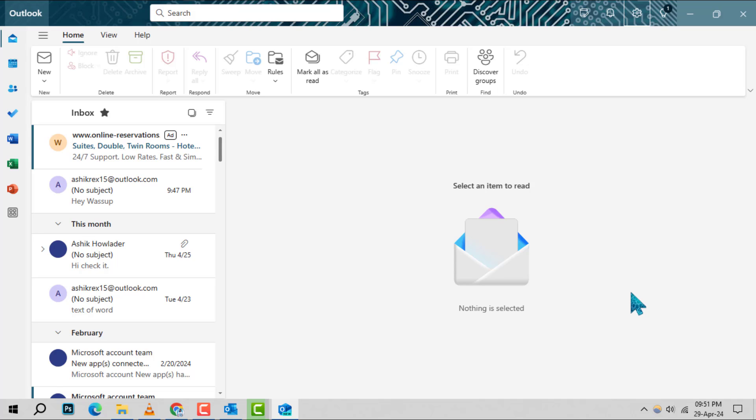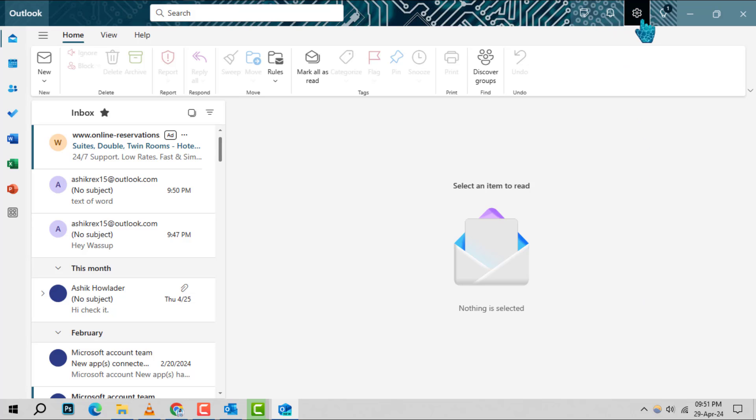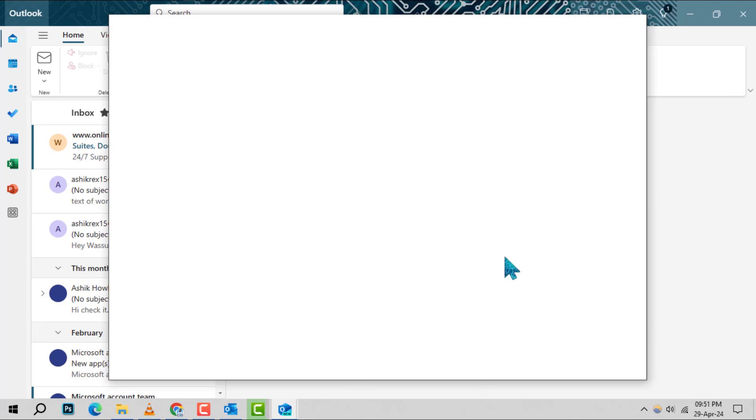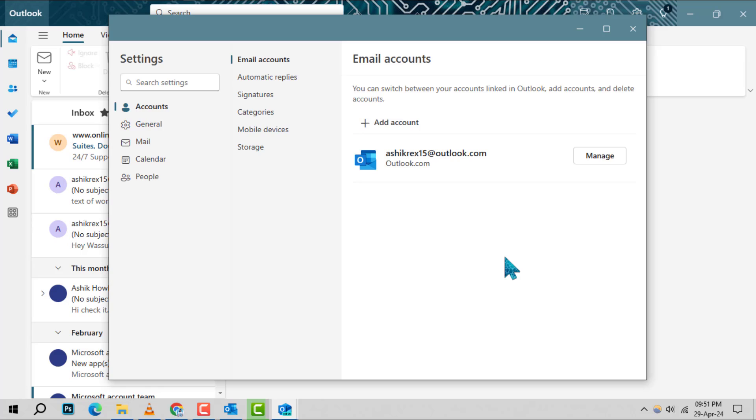Step 2: Look towards the right side of the top toolbar and click on the settings gear icon, which is your gateway to modifying your email preferences.